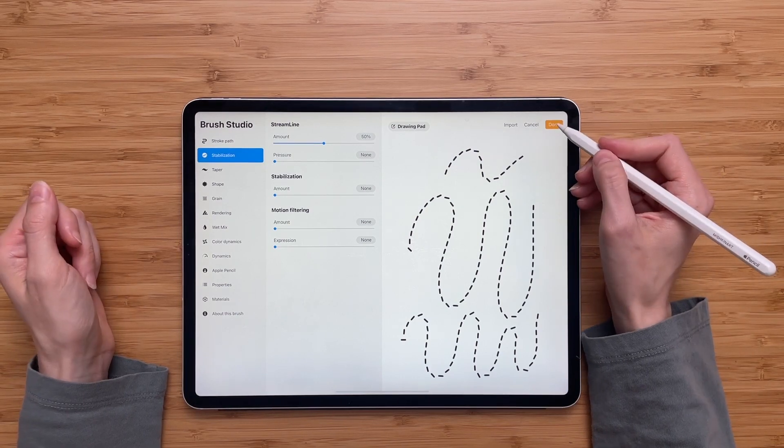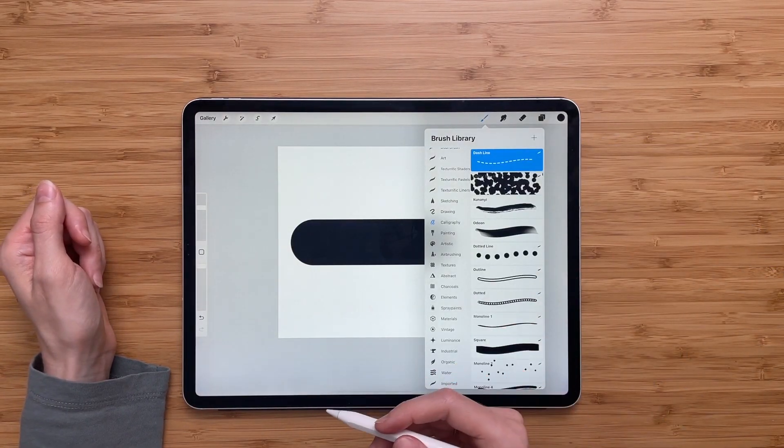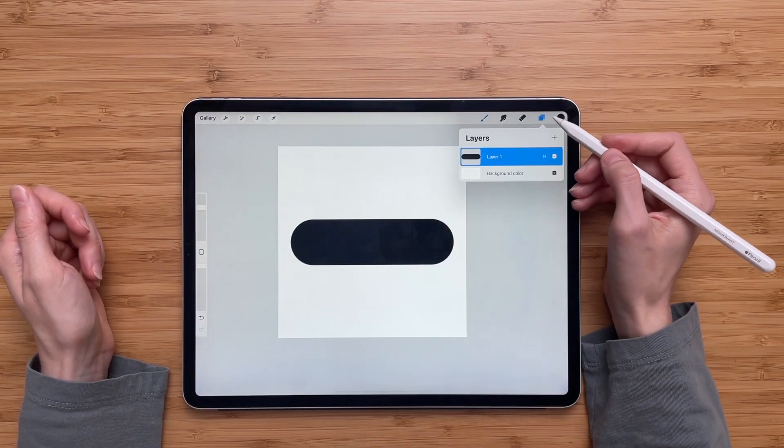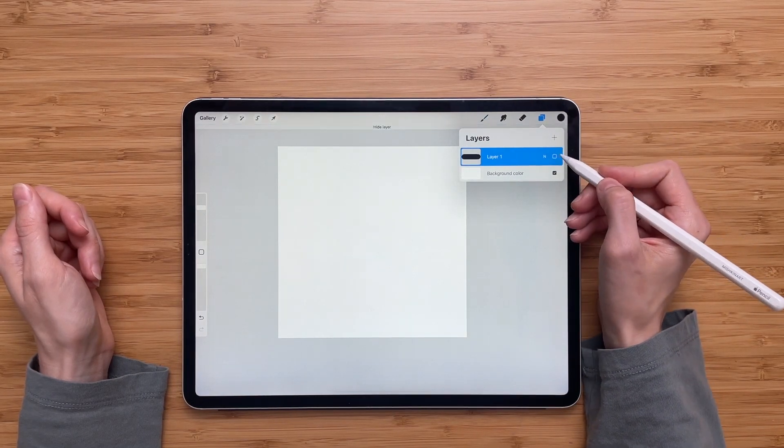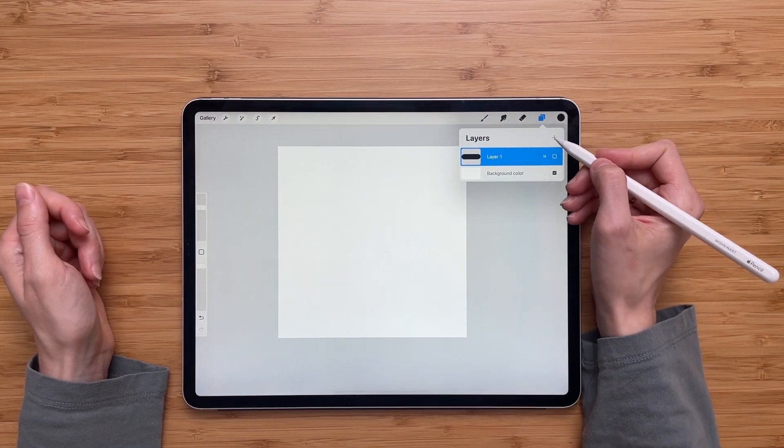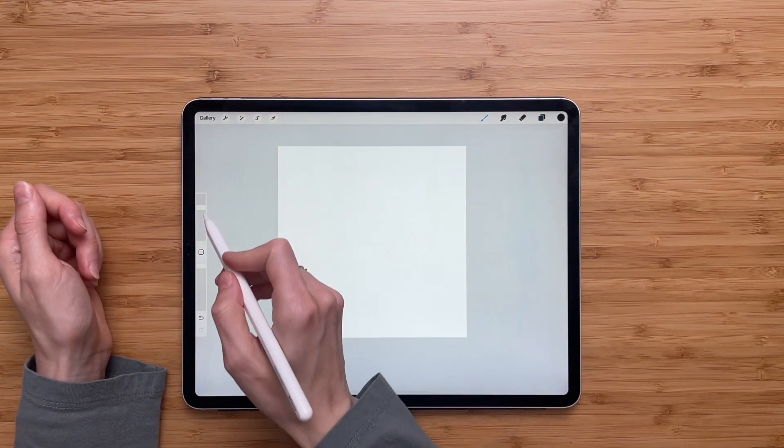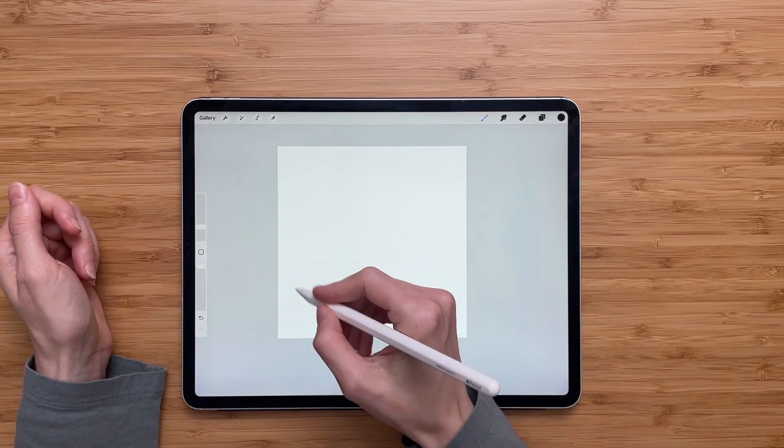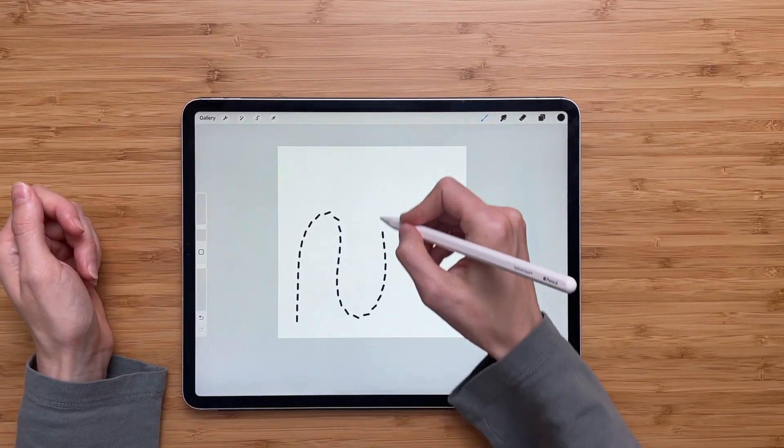So now I'm done. I'll click done and it's time to test the brush. So we'll go to the layers. We'll turn off this one and create a new layer. We'll decrease the size and let's try.